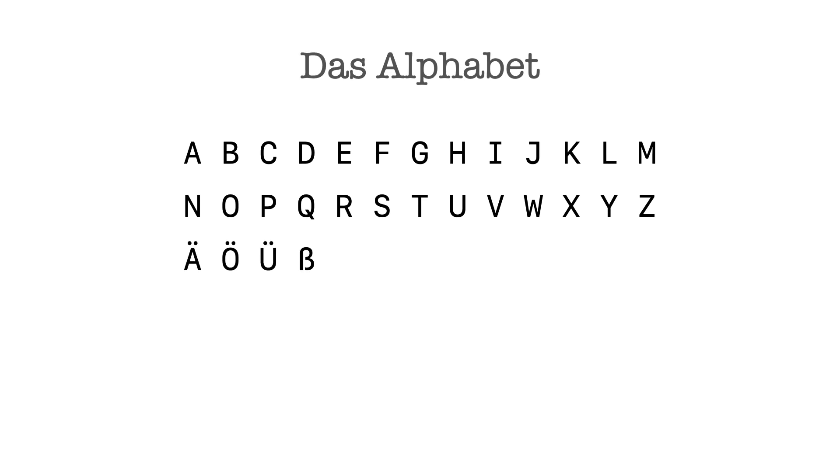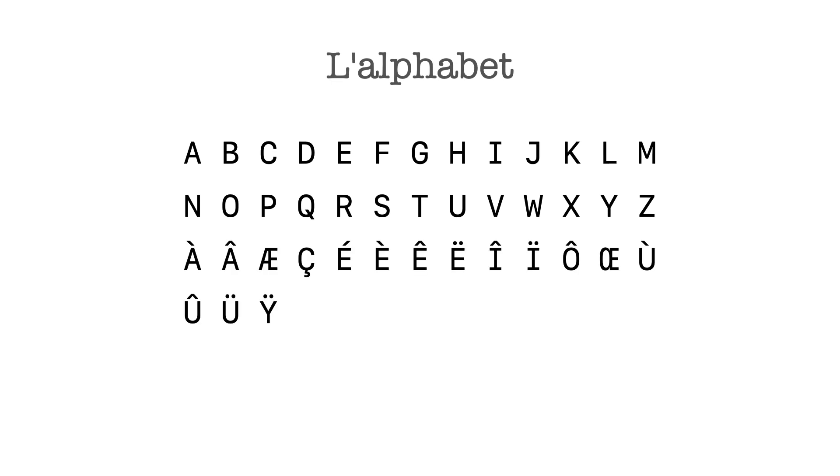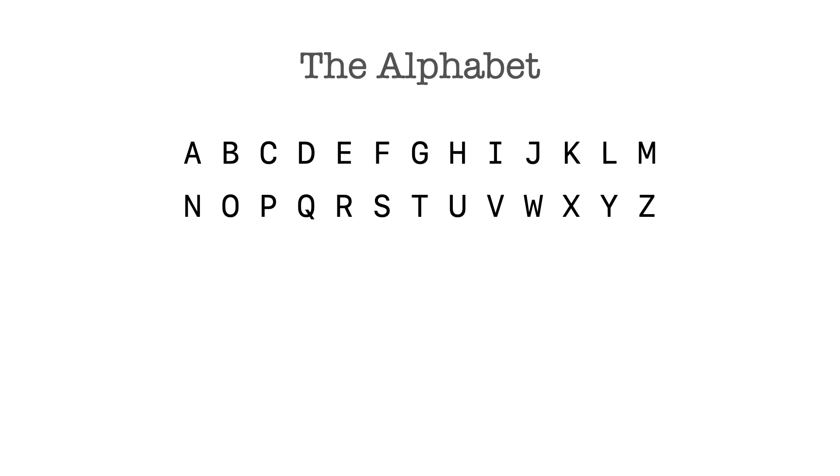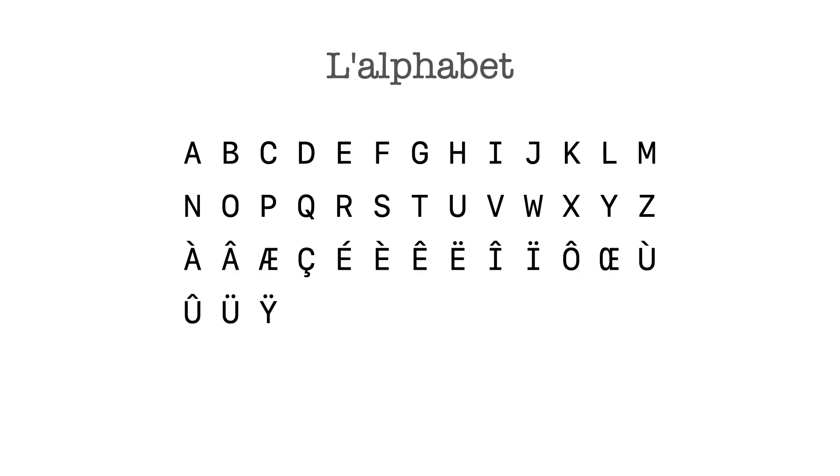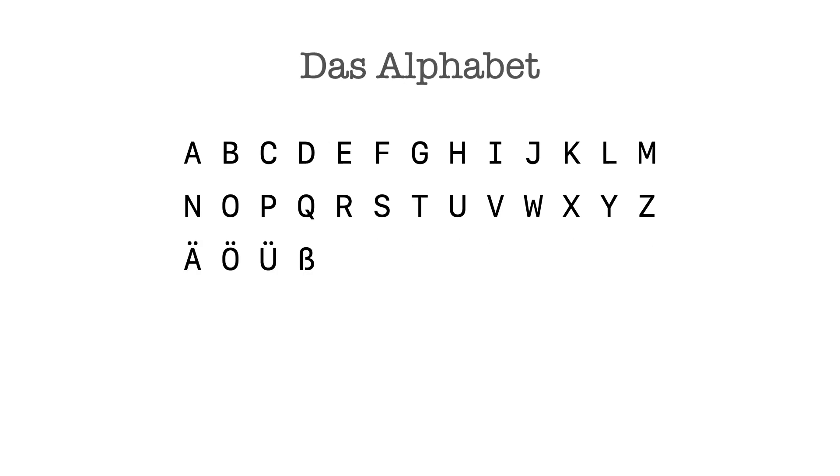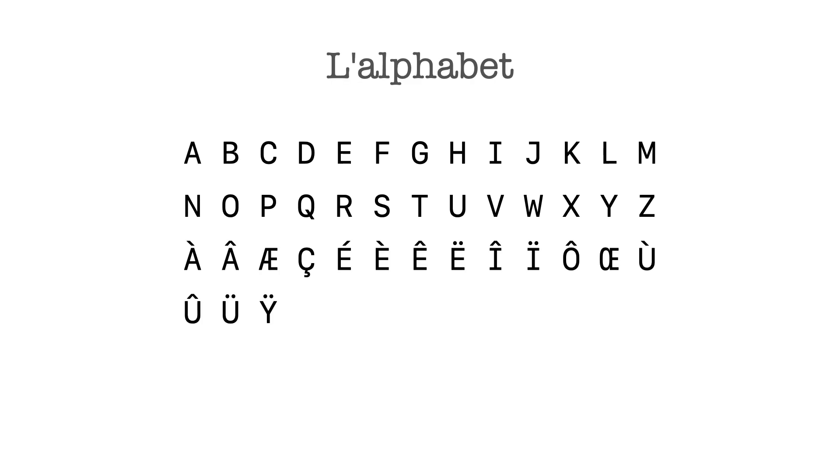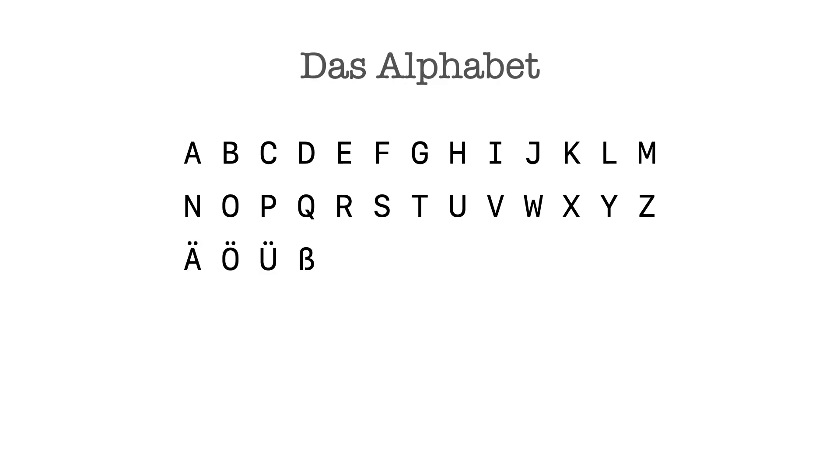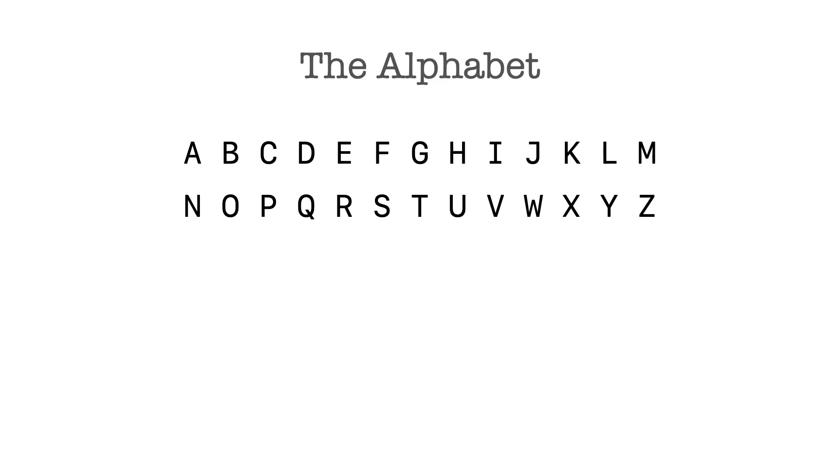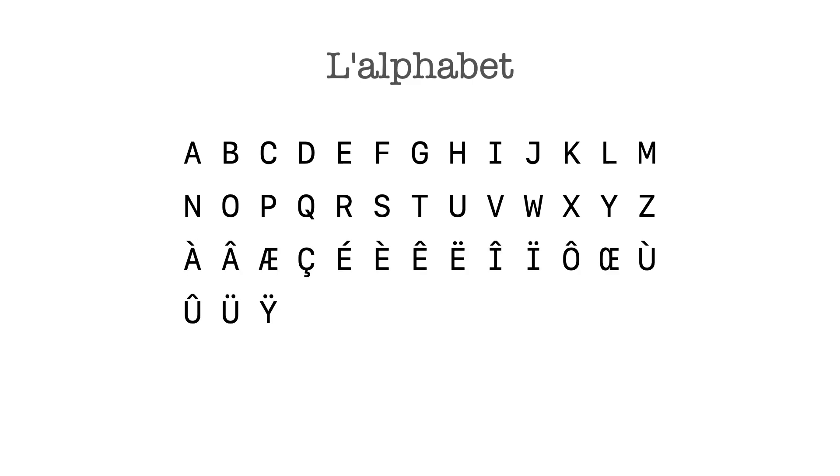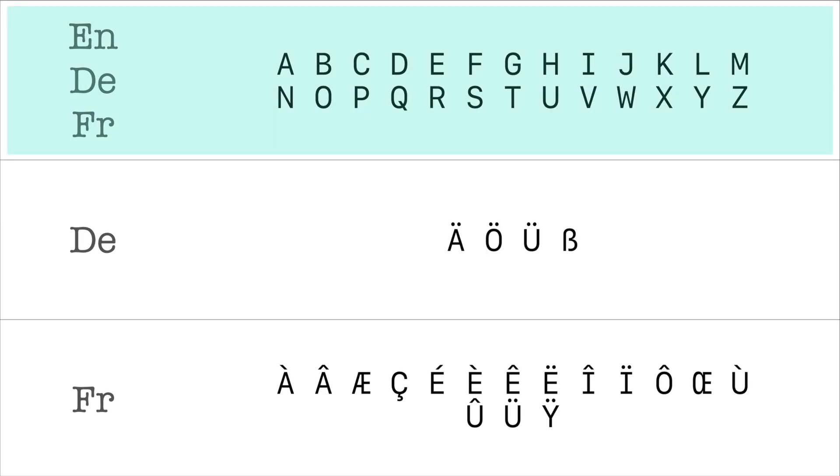We probably all have the intuition that Unicode is about characters from all over the world, so let's start by staring at the English, German, and French alphabet for a second. Okay, now quick, what characters are in all three of these languages? One obvious answer is this: they share some letters and not the rest.